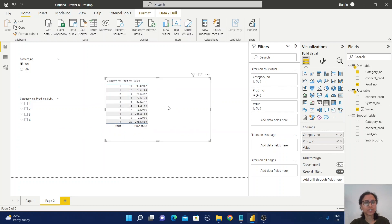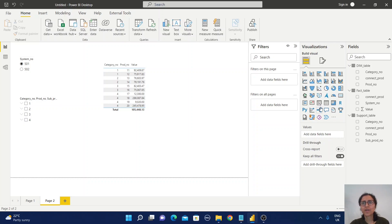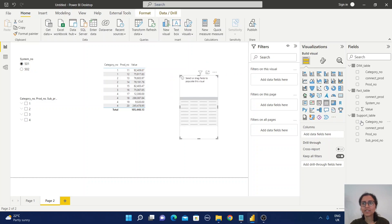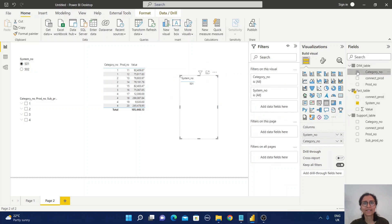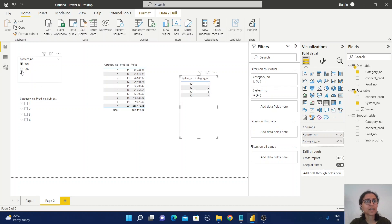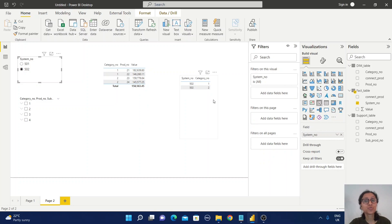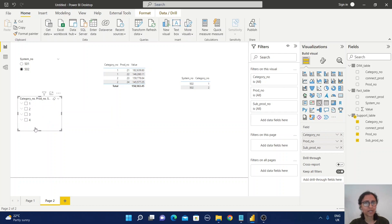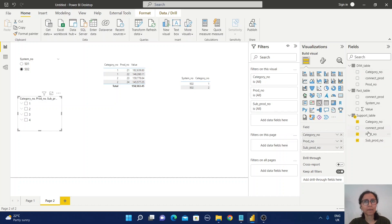My report is fine until now, you don't find any problem, but let me show you one thing. Let me create a simple report with the system number and category number from this table. For system number 501, there are four categories, but if you select 502, there are only two category numbers. But in this slicer, we can observe it is displaying all four values because it's coming from the support table. This sub product number is not available in the dimension table.